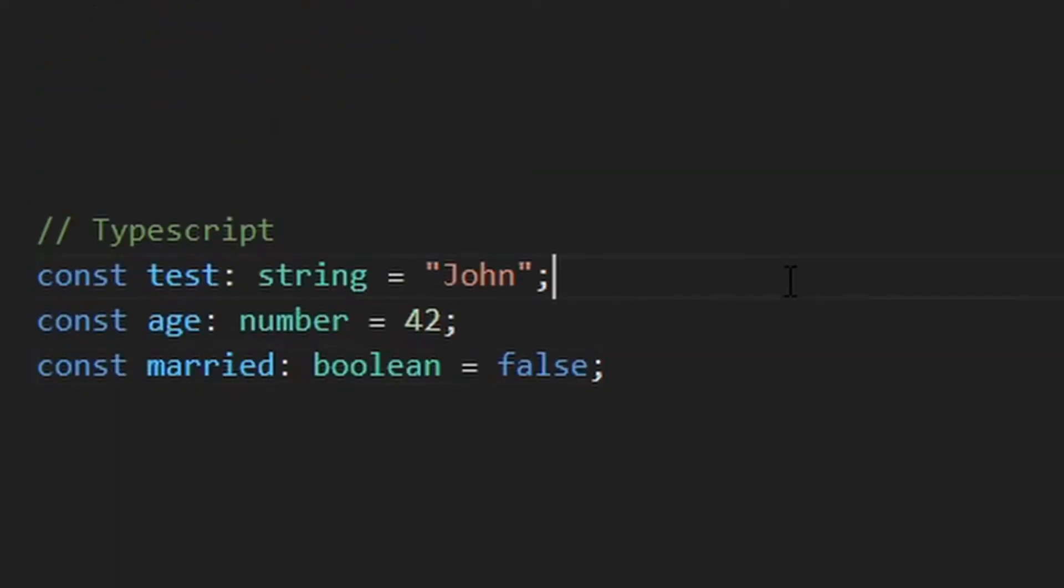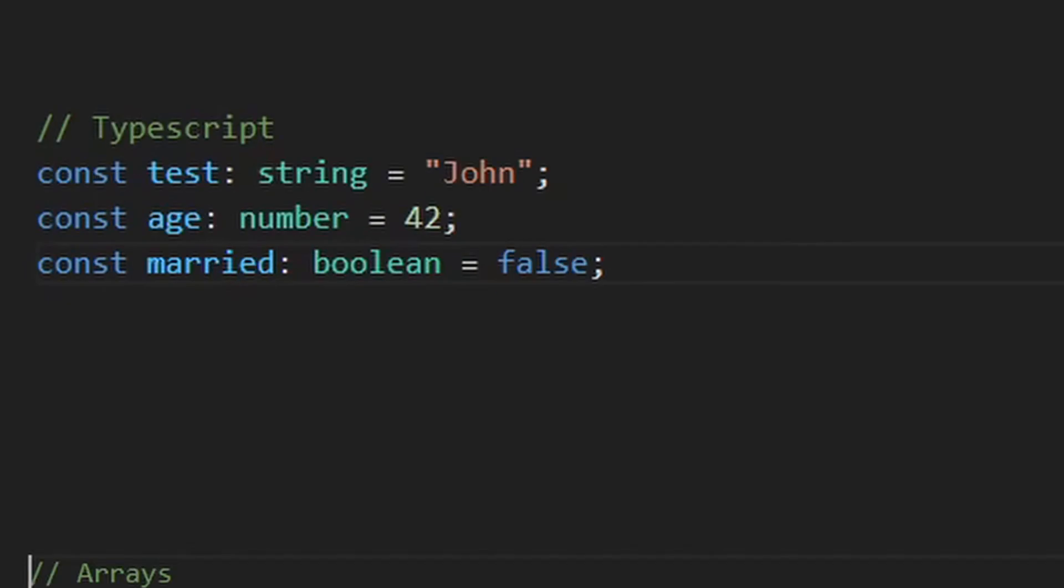All the types that JavaScript supports at runtime are available in TypeScript as well, for example, string, number, boolean, stuff like this. And you can define arrays with square brackets after the type name or by using the generic array type and pass it the type of the entities.